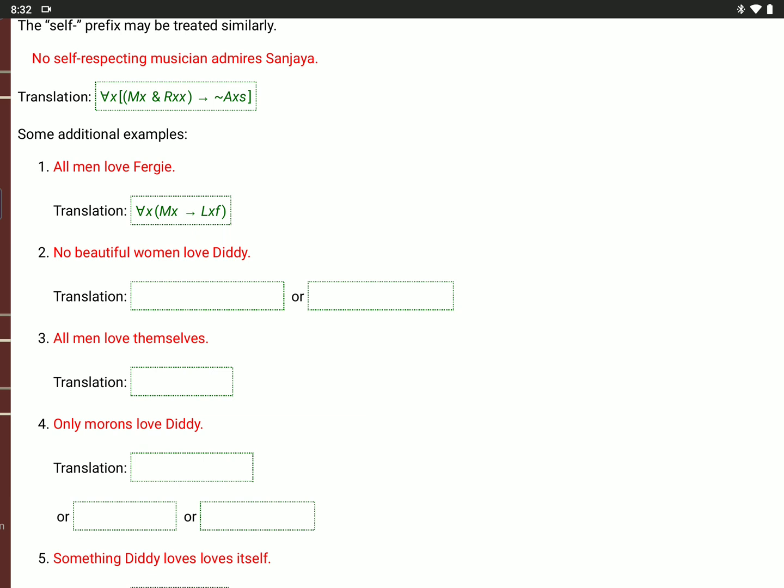'No beautiful women love Diddy.' There are two ways to do that. You can say: for every value of X, if B(X) and W(X), then not L(X,D). Or you can say it's not true that there is an X where B(X) and W(X) and L(X,D). Remember: with the upside-down A, the main operator inside the brackets is usually an arrow; with the backwards E, it's usually an ampersand.